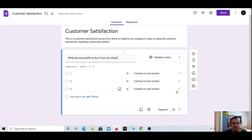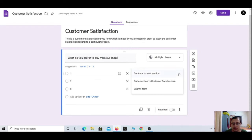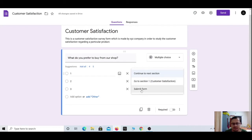The 'Go to section based on answer' option is used when you want to make one particular question available on each page or slide. Here you can choose to continue to the next section, go to a specific section such as 'Customer Satisfaction,' or just submit the form from here.